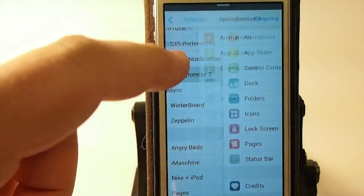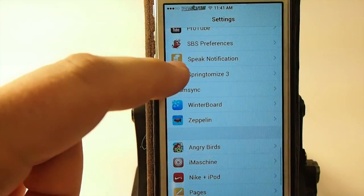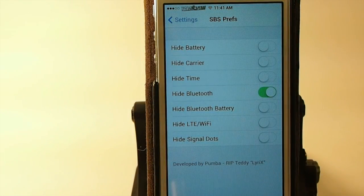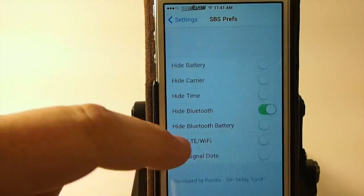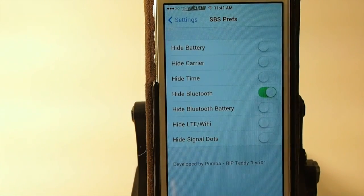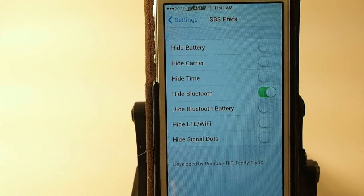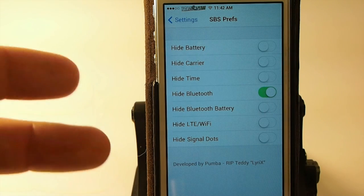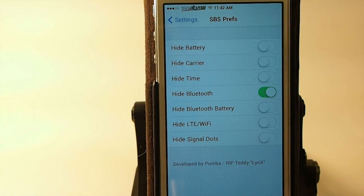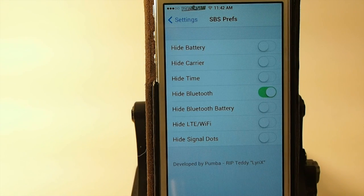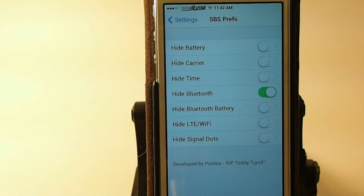Let me show you how you do that. You go into SBS settings here, and you can see you can hide the battery, carrier, time, Bluetooth, Bluetooth battery, LTE, Wi-Fi, signal dots. You can hide everything almost up there, including the time. So you can hide everything in the status bar if you want to.